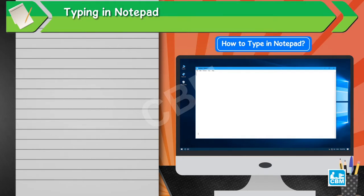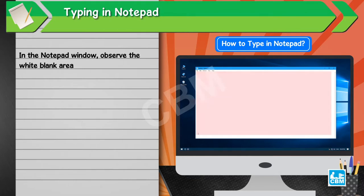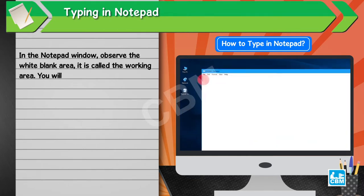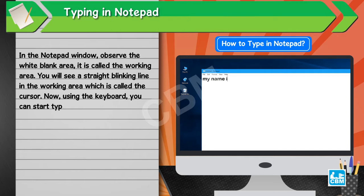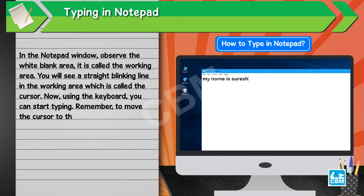How to type in Notepad. In the Notepad window, observe the white blank area — it is called the working area. You will see a straight blinking line in the working area, which is called the cursor. Now, using the keyboard, you can start typing. Remember, to move the cursor to the next line, press the Enter key on the keyboard.